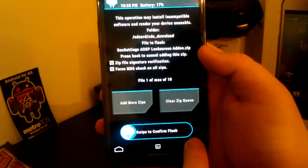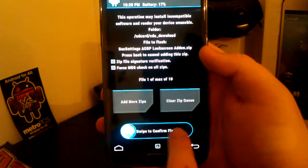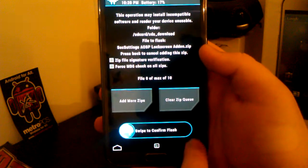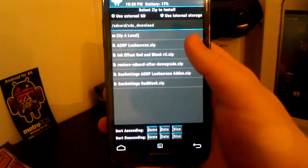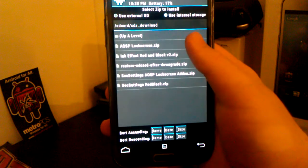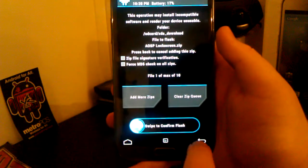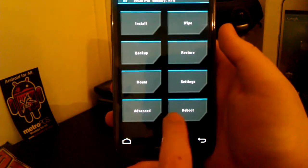And once you are done flashing that one, you're going to want to go back, the little back button, and then you're going to want to install the AOSP lock screen dot zip. And once you are done installing those, you're just going to want to reboot to the system.